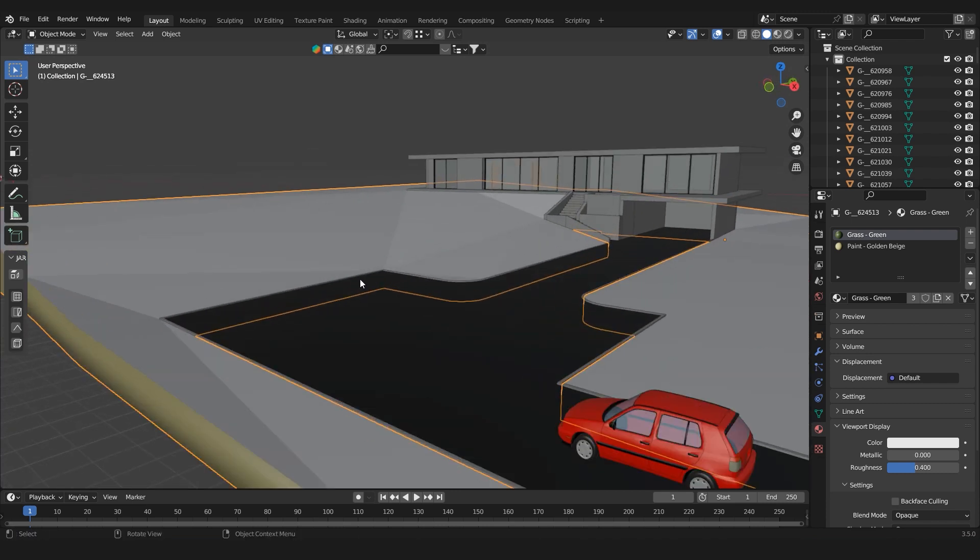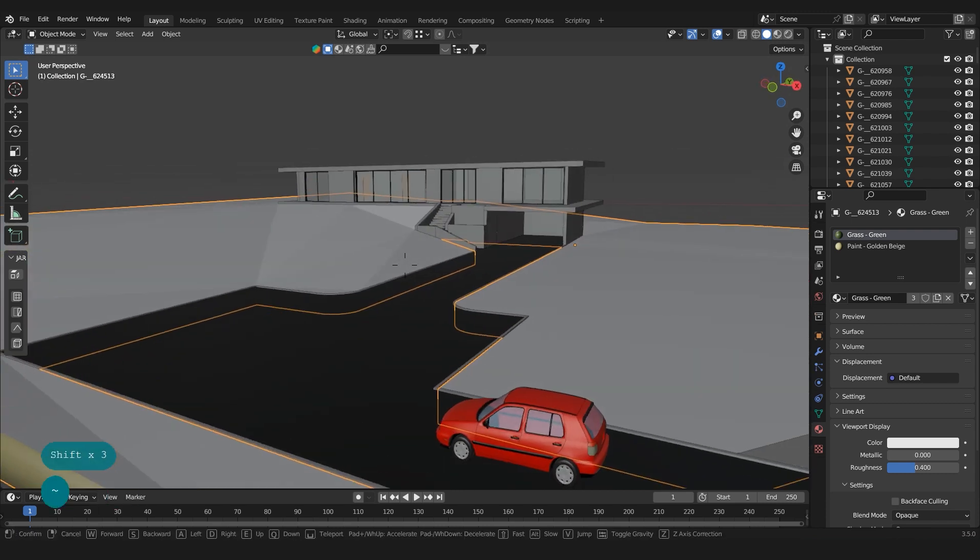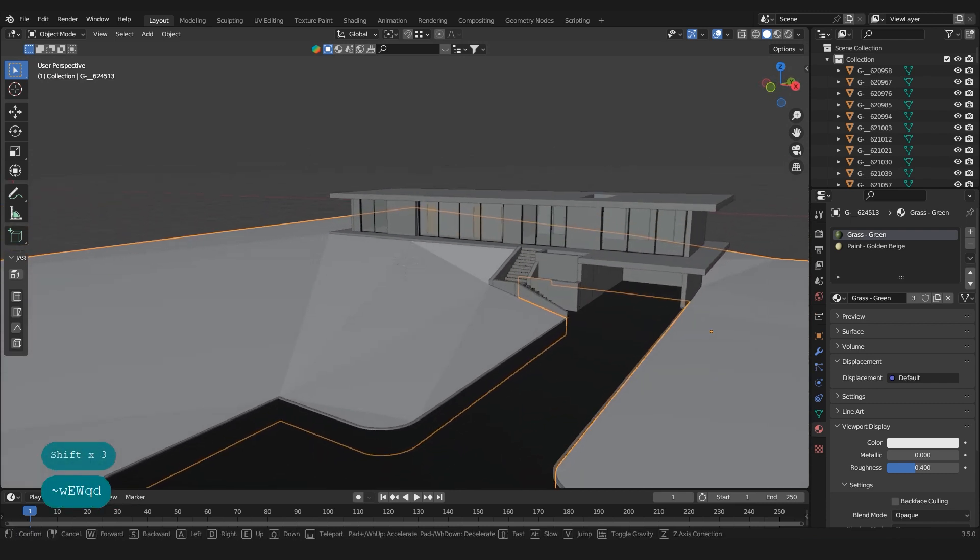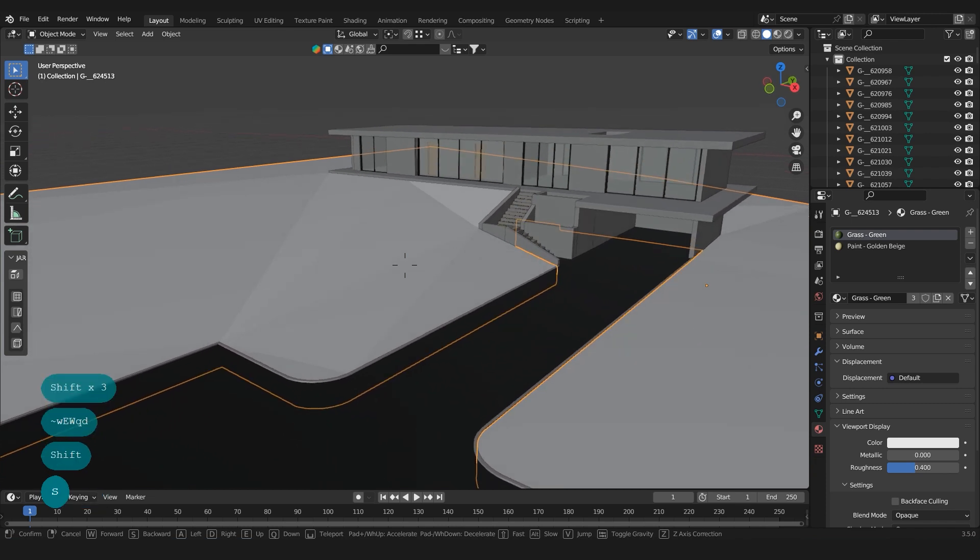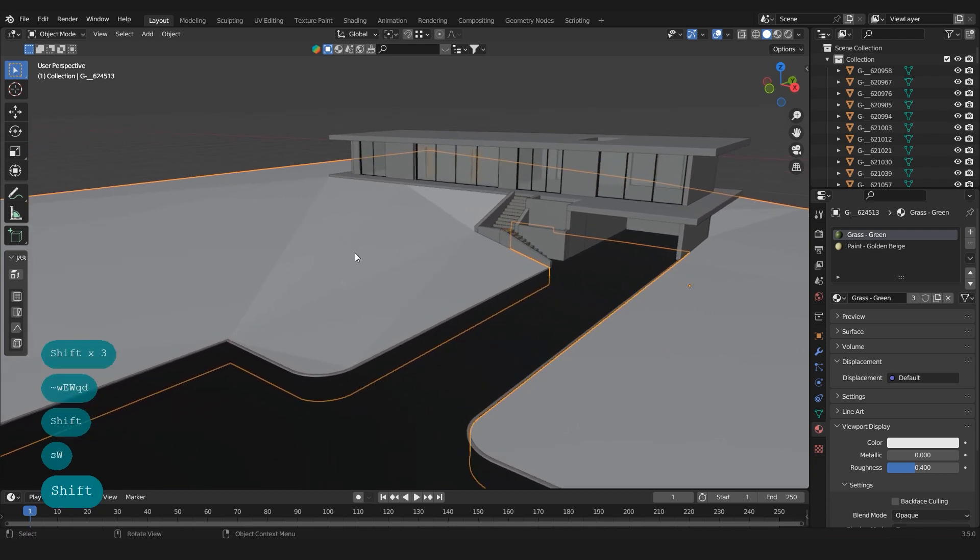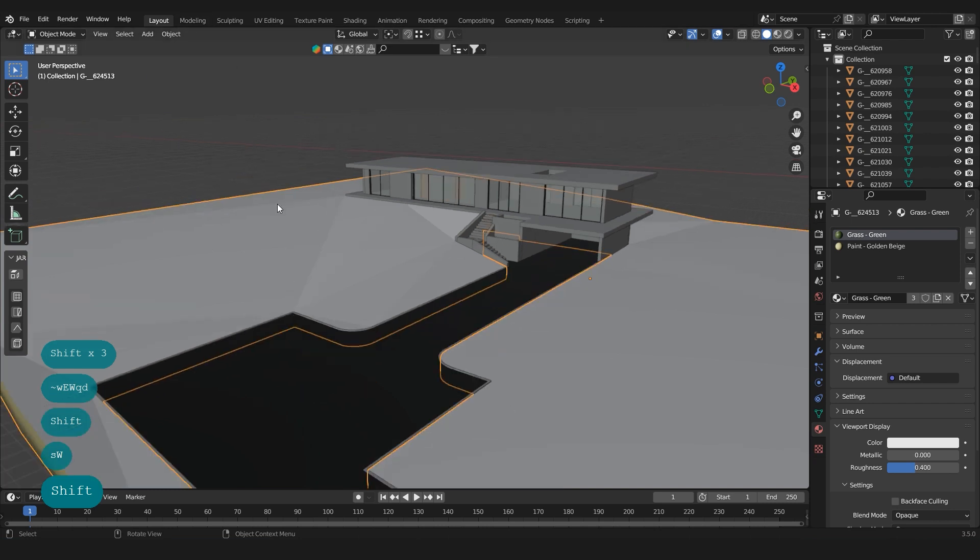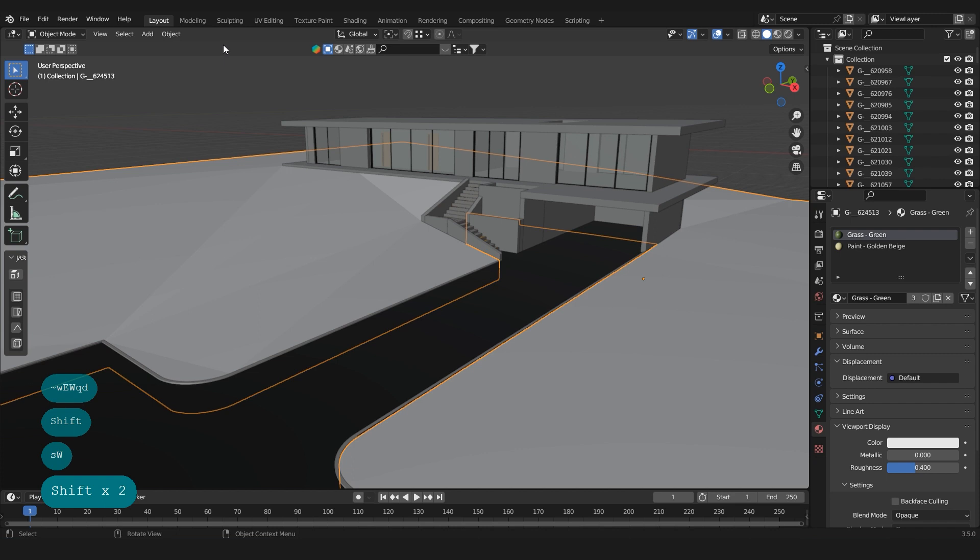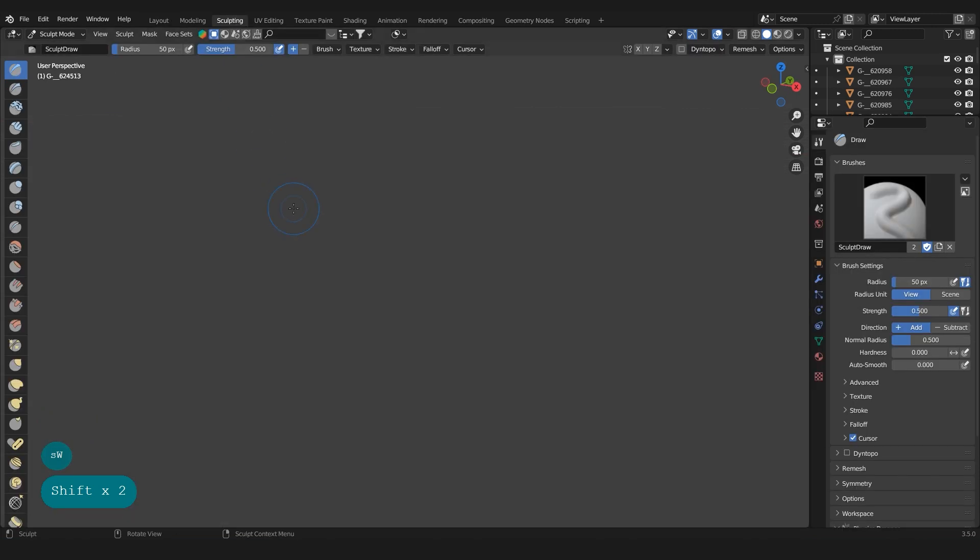But I figured out another way, which is the best way I think for the terrain, which is with sculpting. Press the terrain on your scene and move to sculpting.